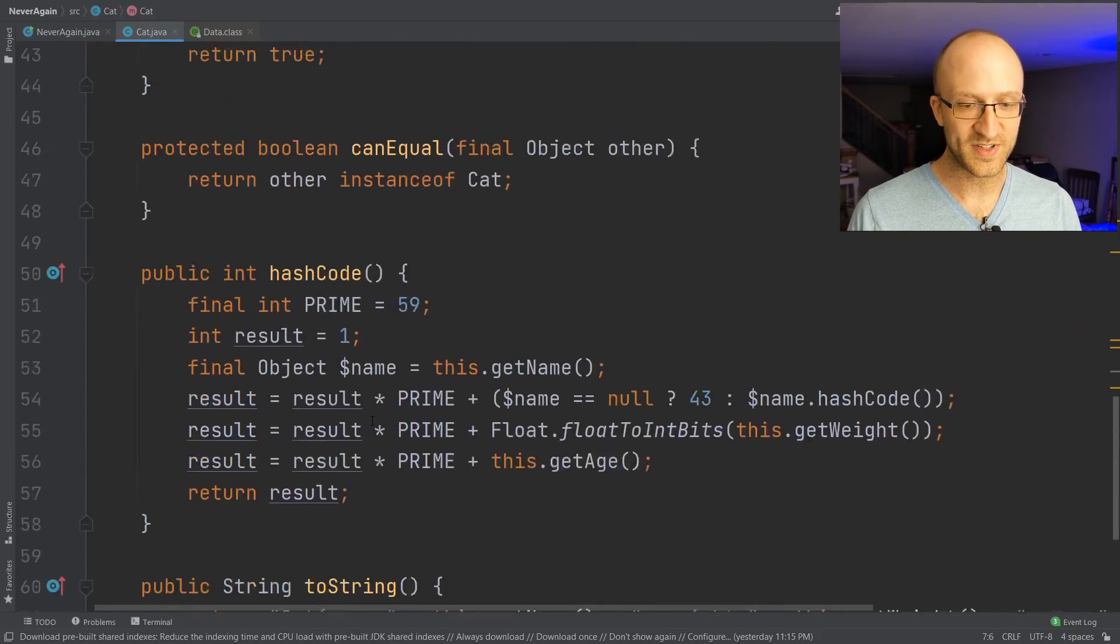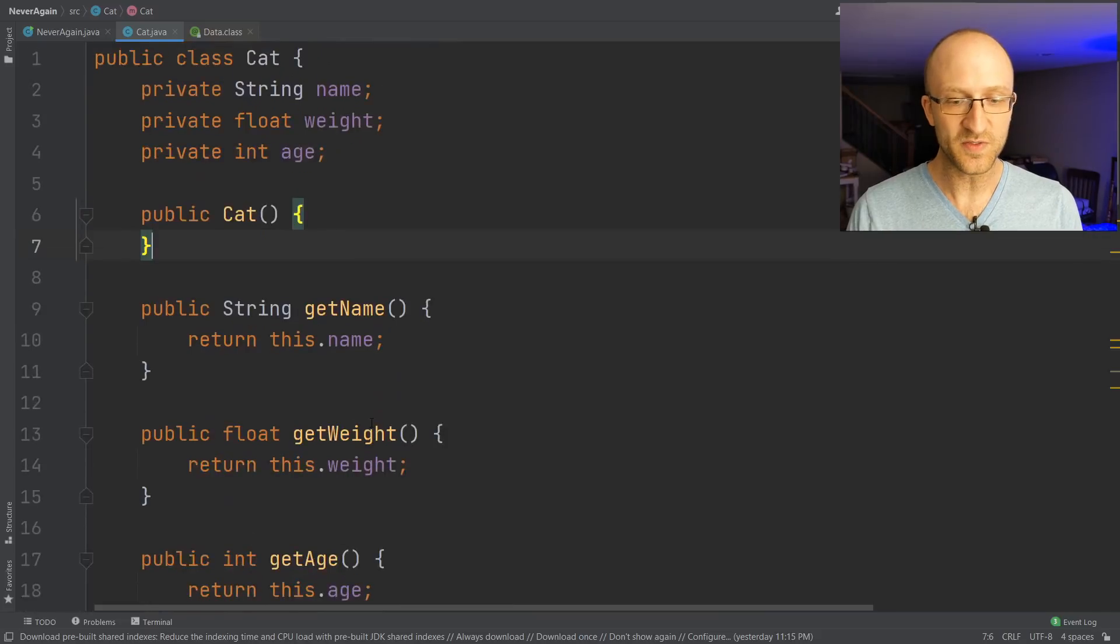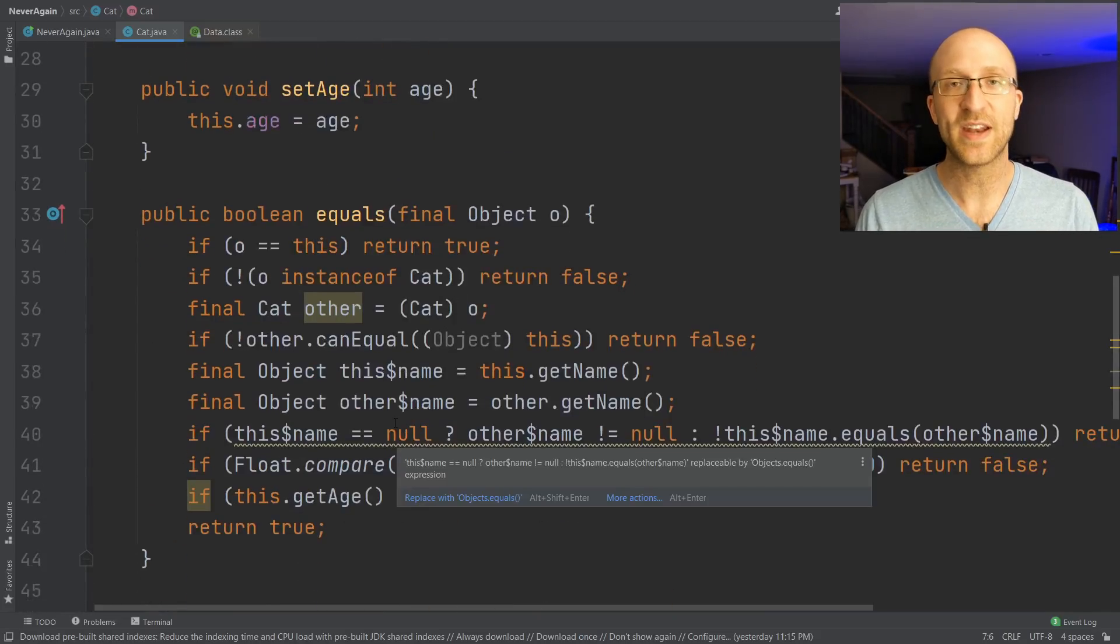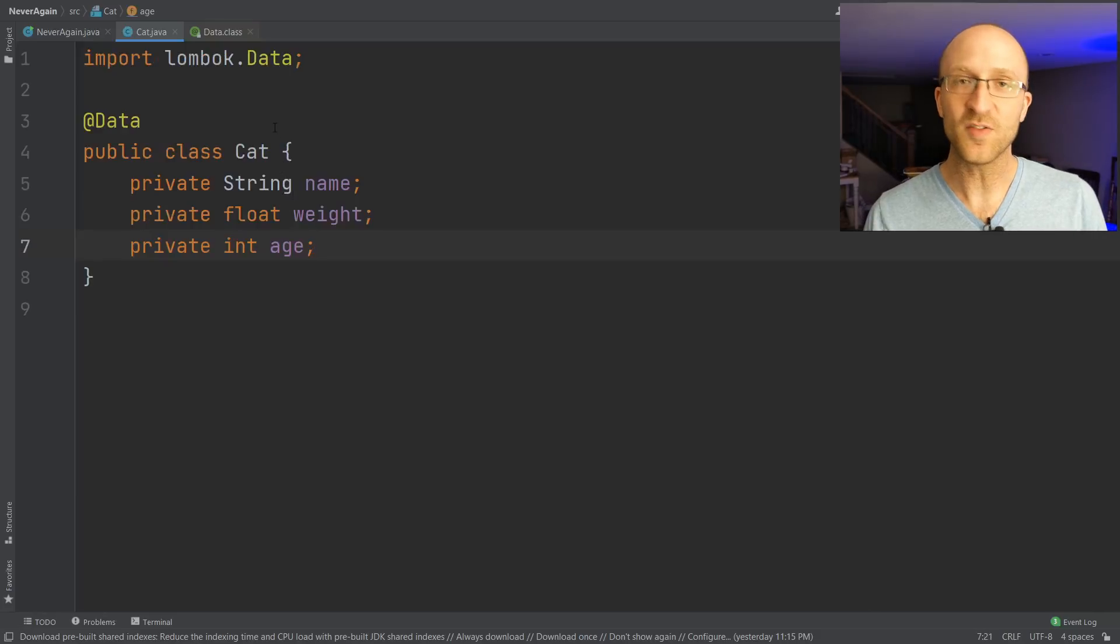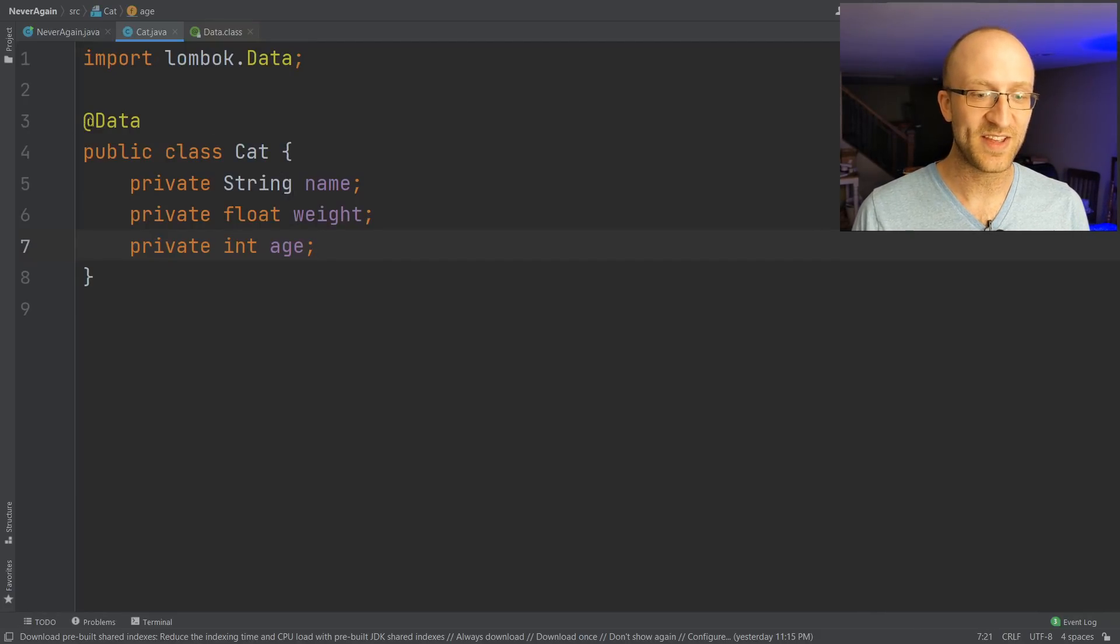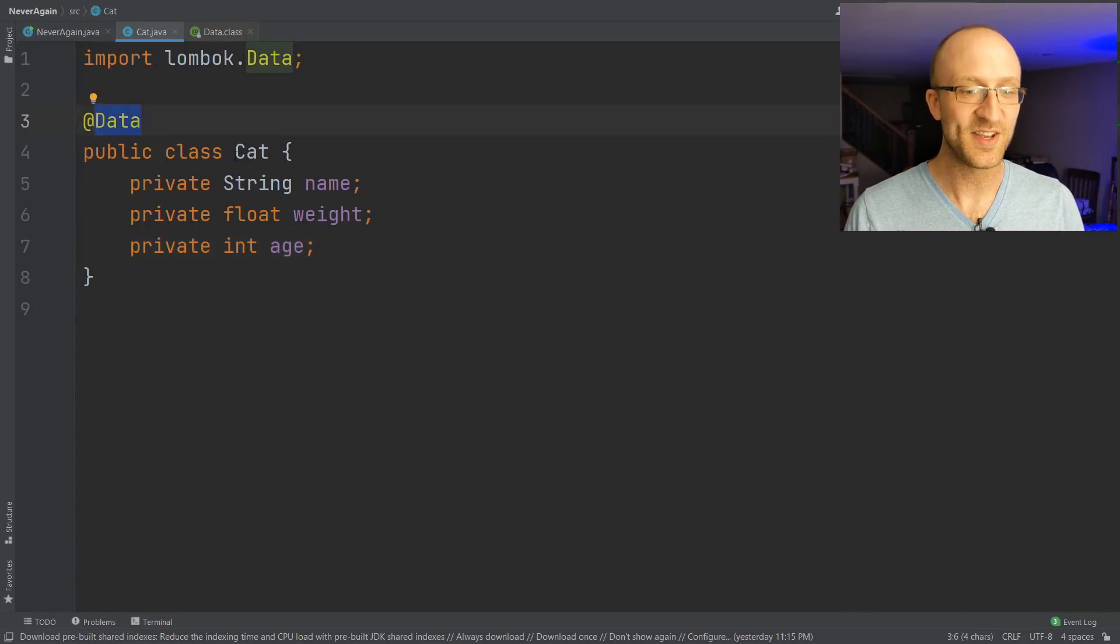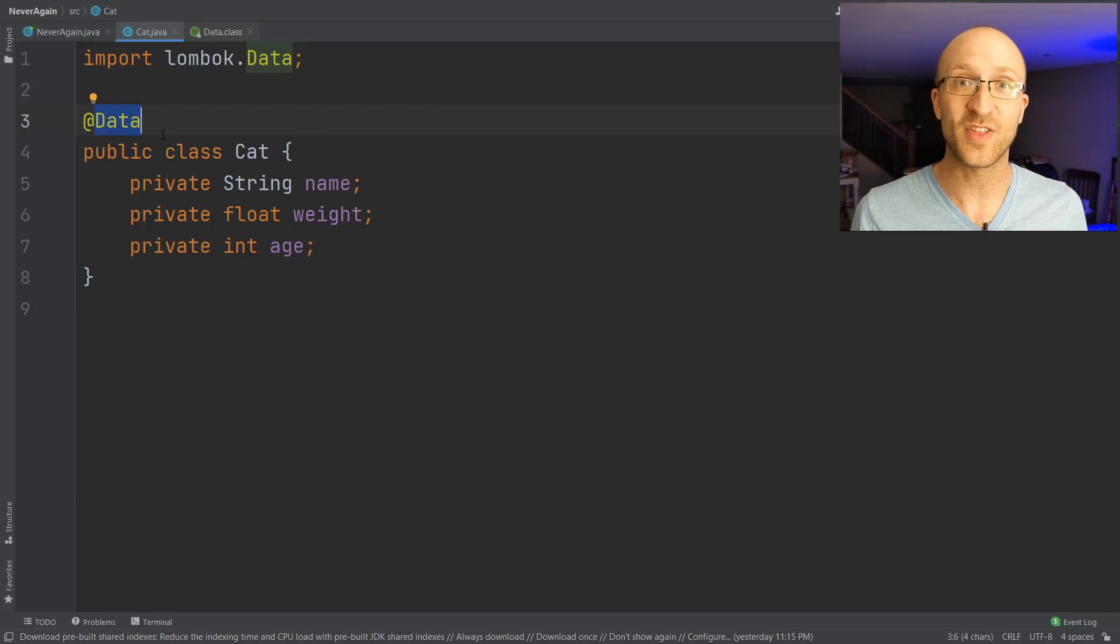So look at this. Look at the difference here. Look at this giant class full of clutter and extra code that is prone to bugs versus getting rid of all of that and just having this nice clean class with an @Data annotation that takes care of everything for you.